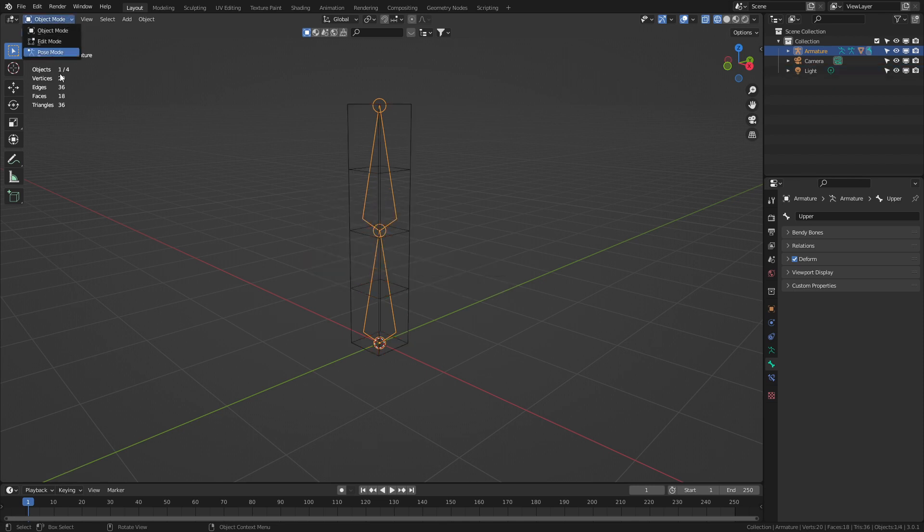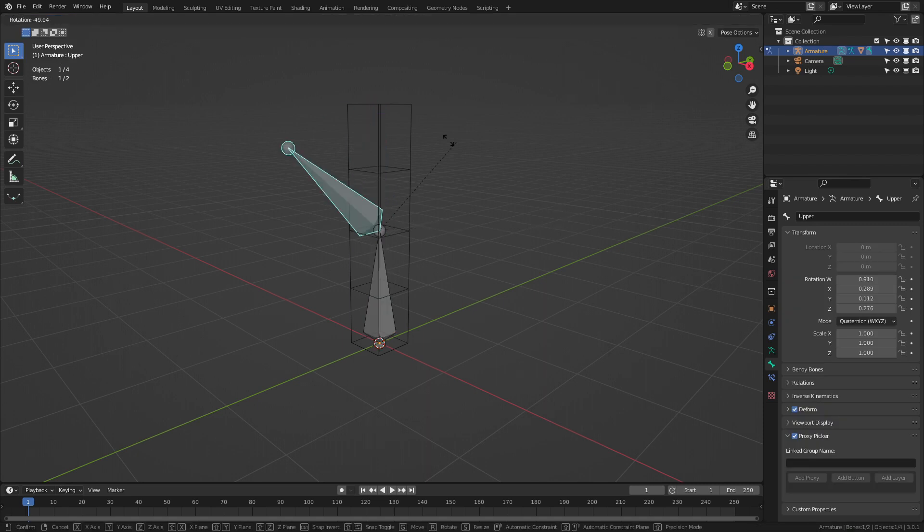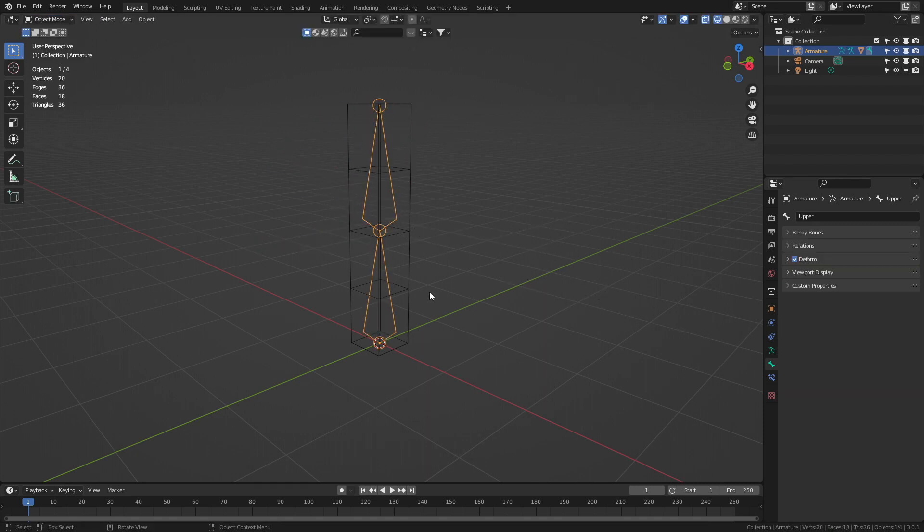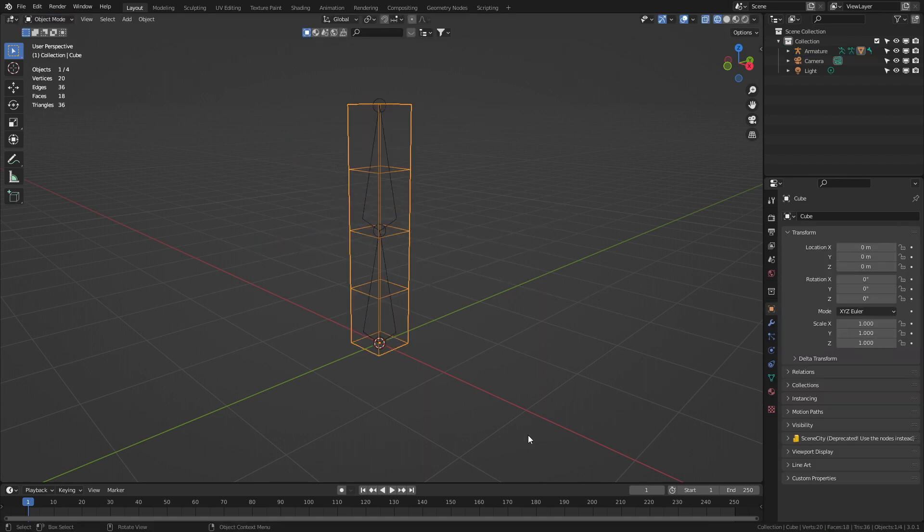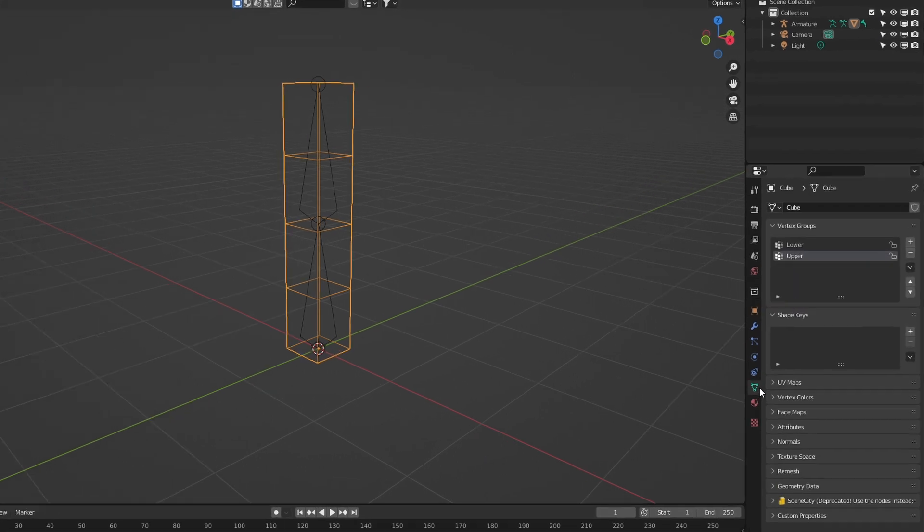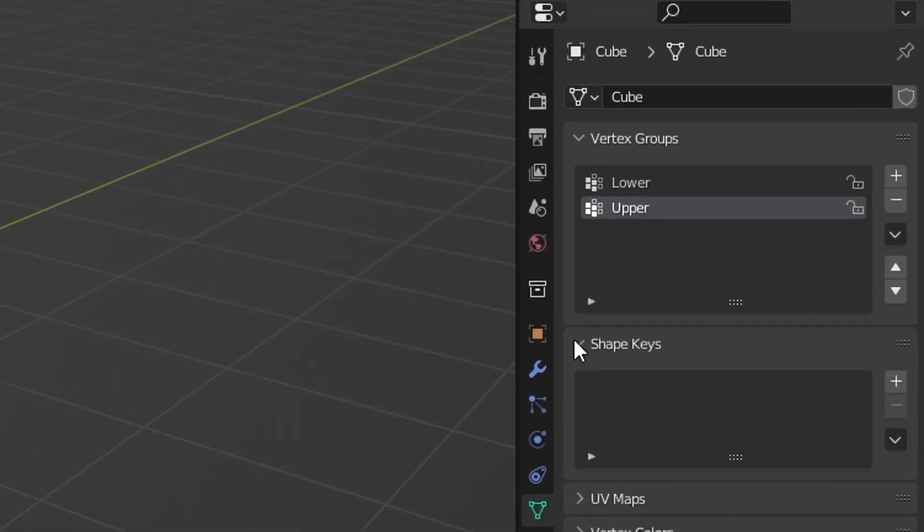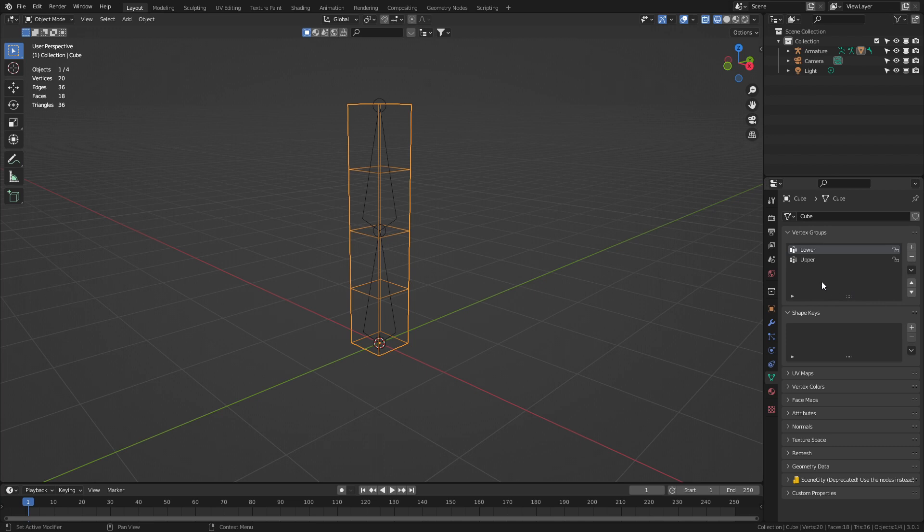So selecting our armature still nothing has happened. However if we go back into object mode select our box, come over into the vertex groups and we can see that we've got a lower and upper. So what I want to do now is assign the mesh to these bones.